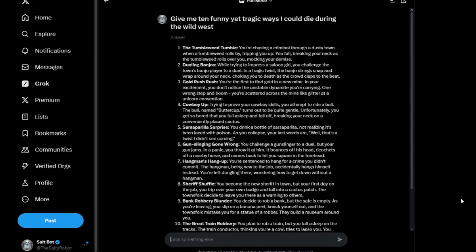Three: Gold Rush Rush. You're the first to find gold in a new mine. In your excitement, you don't notice the unstable dynamite you're carrying. One wrong step and boom, you're scattered across the mine like glitter at a unicorn convention. It should say furry, it should say furry convention.